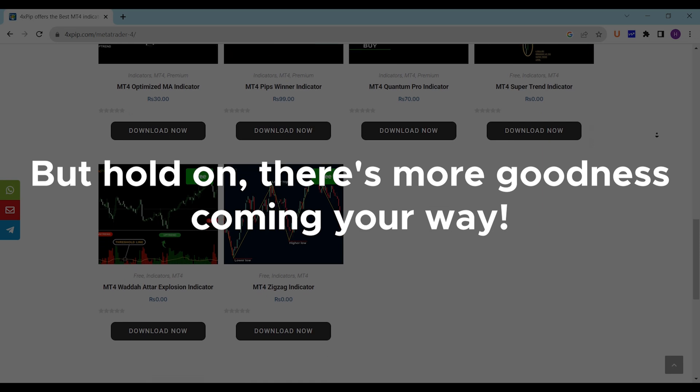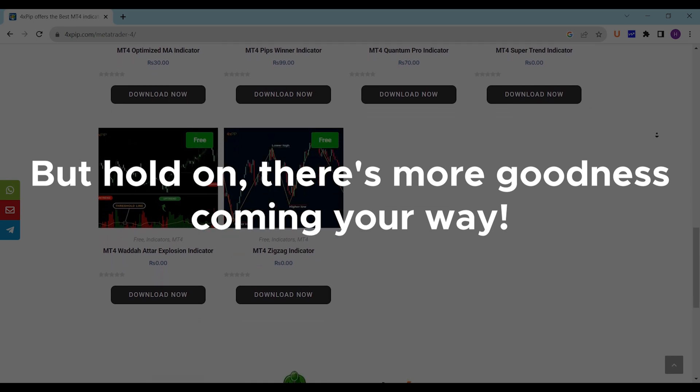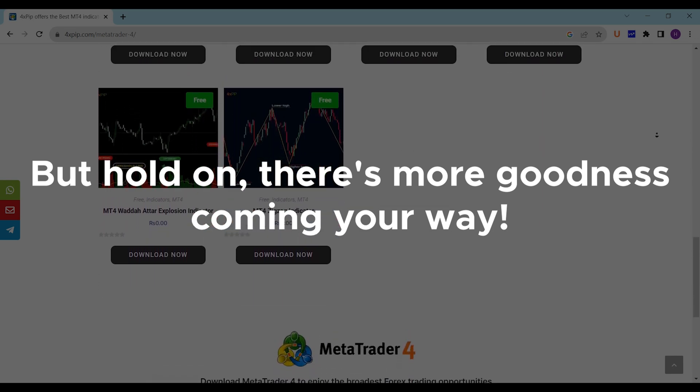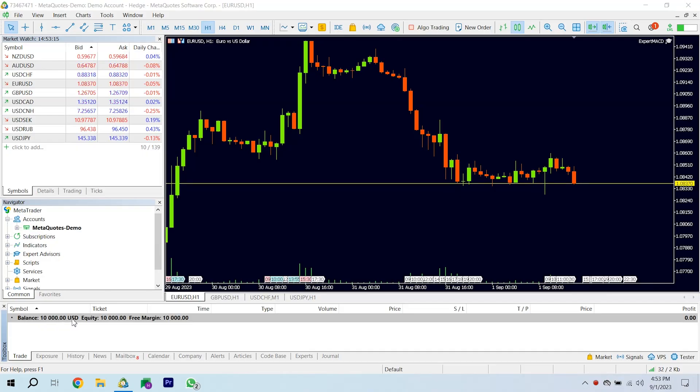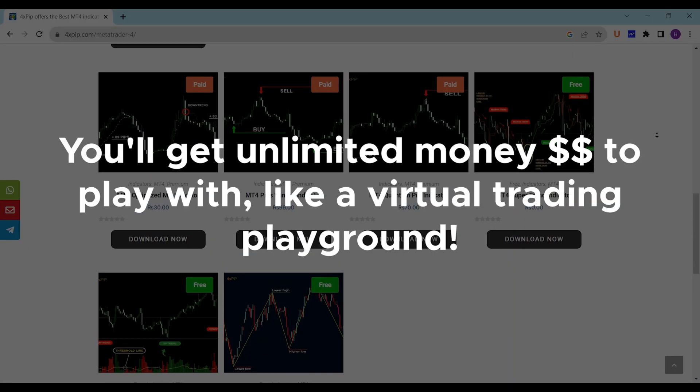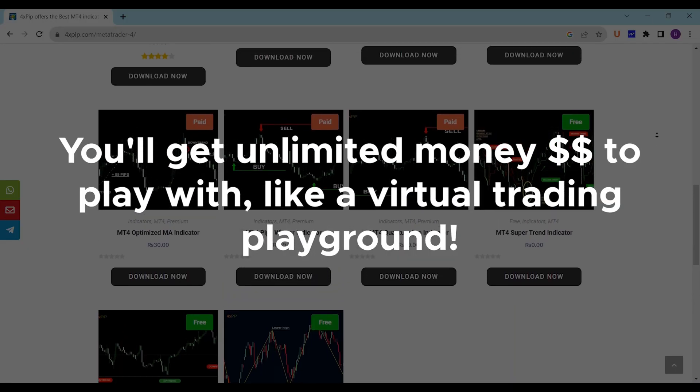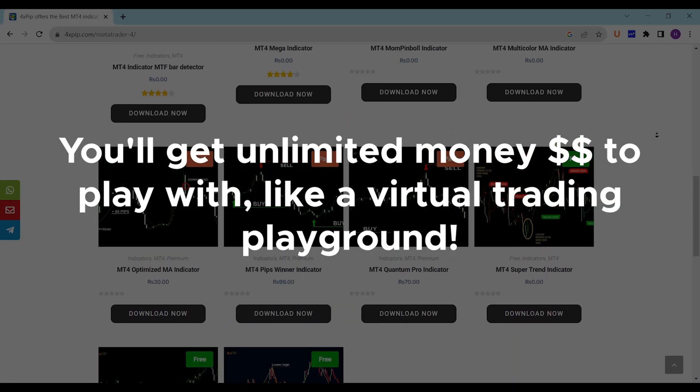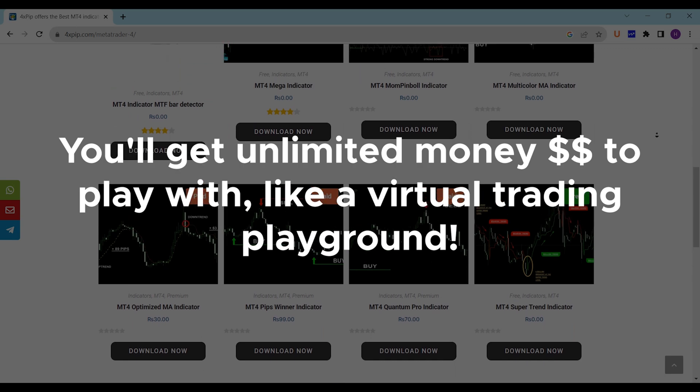But hold on, there's more goodness coming your way. Meet your demo account, a safe place to practice trading without real money. You'll get unlimited money to play with, like a virtual trading playground.